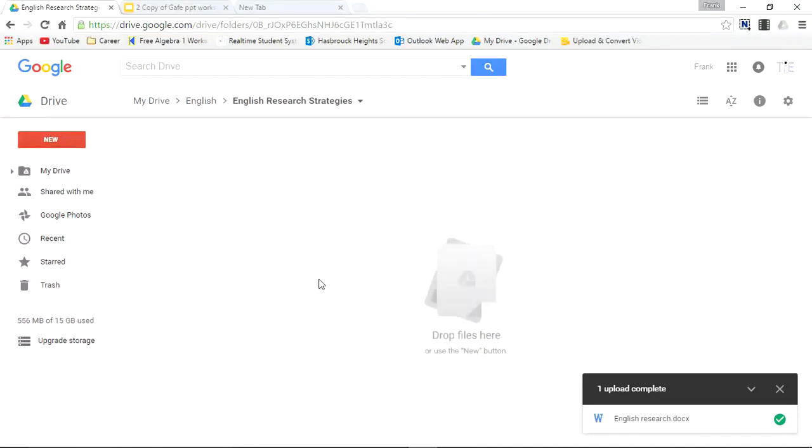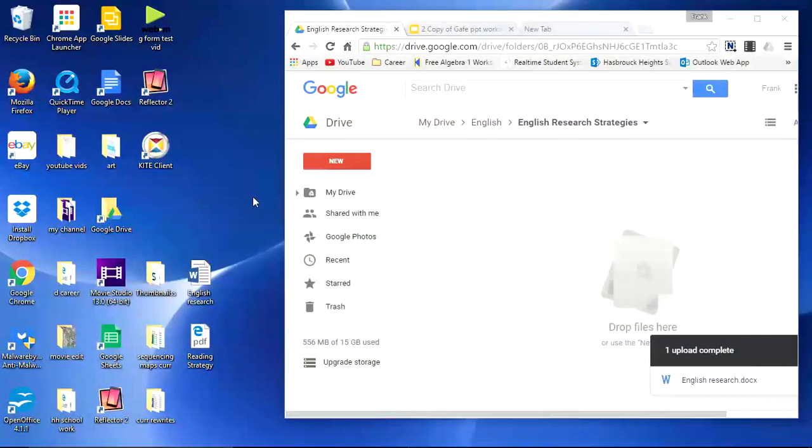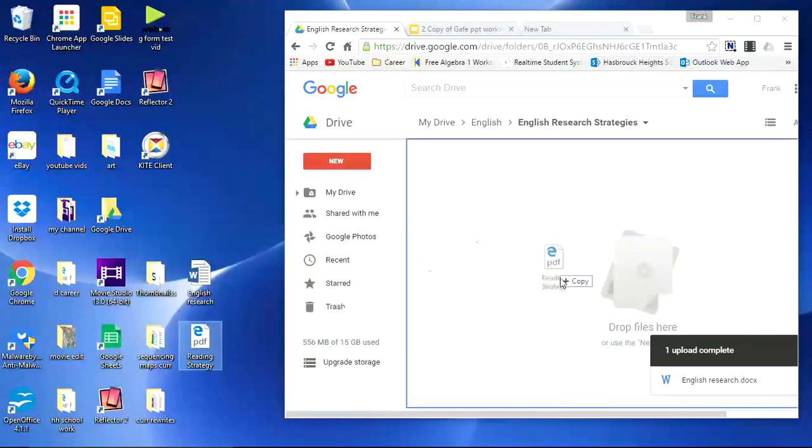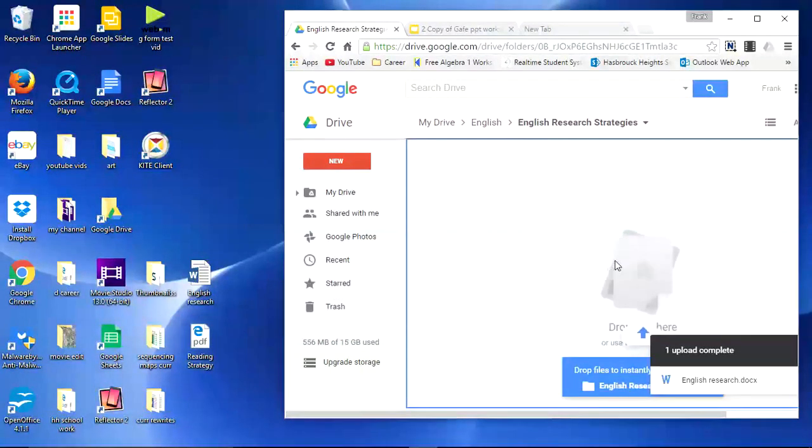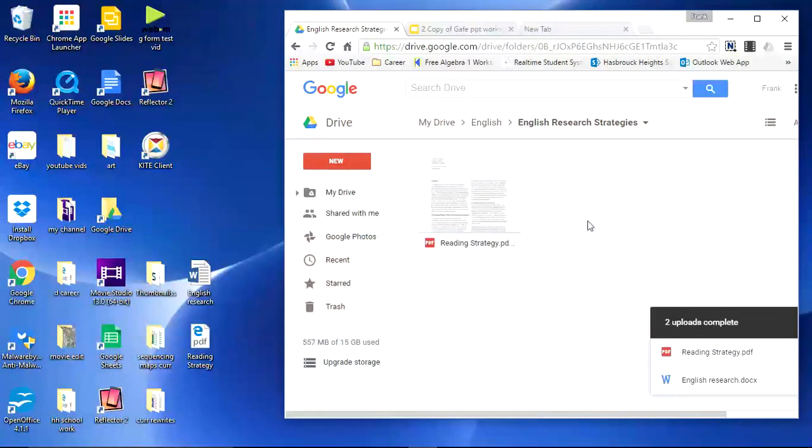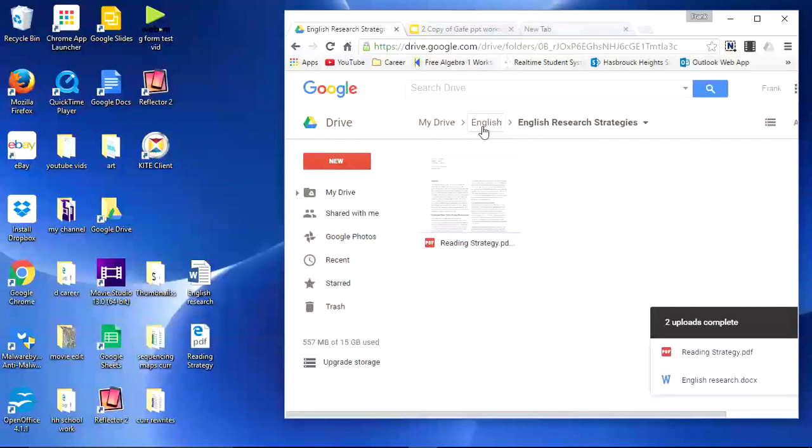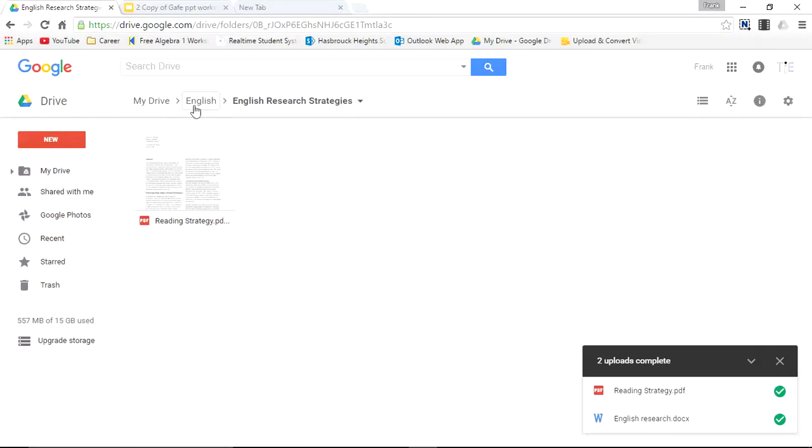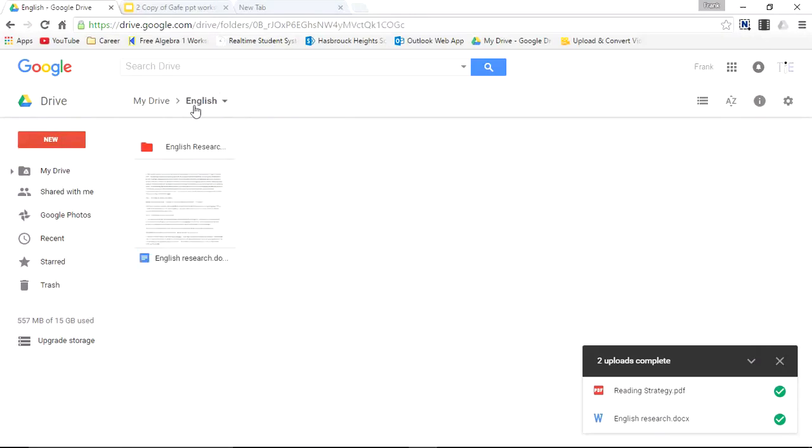Let's look inside the folder. This is empty as well. We could add a file to this folder by drag and drop. Minimize. And I'll take this Reading Strategy Tips. And just drop it in here. And now you have Reading Strategy PDF within the English Research Strategies folder. Which is within the English folder. Which is in my drive. Expand. So let's look at top at the level of depth again. So we're within English Research Strategies. The next level would be English. And then we can go right back to my drive.